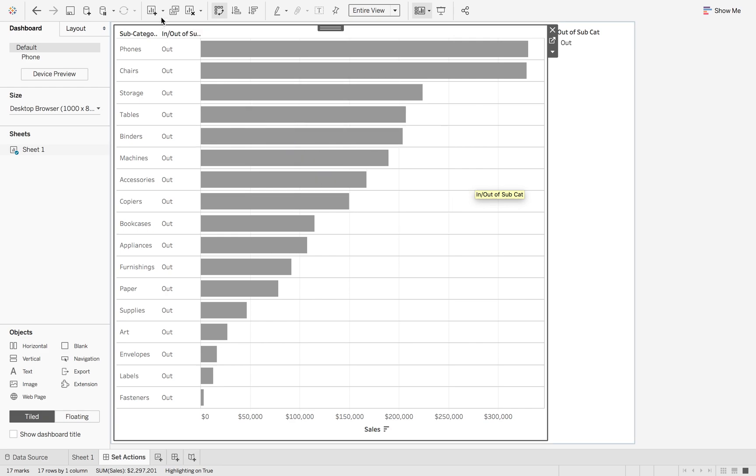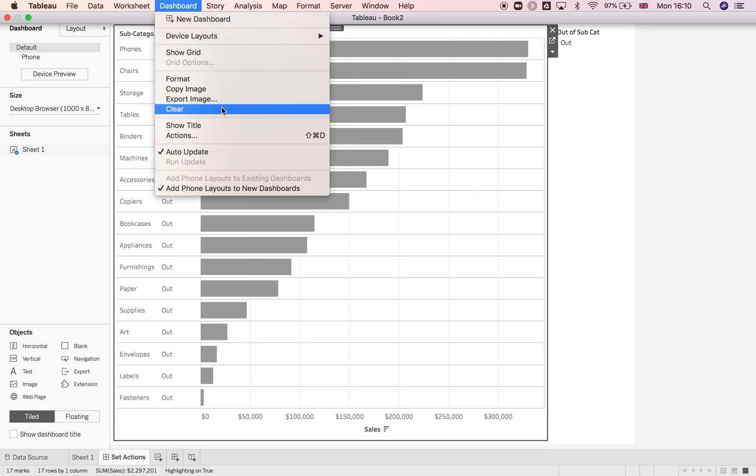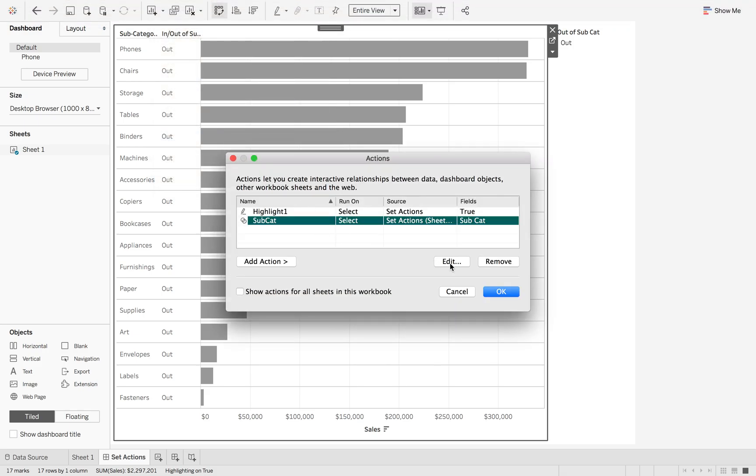Now what you can do is if I go to dashboard, dashboard actions, I can then change this to say either keep set values or add all values to set. So if I keep set values...